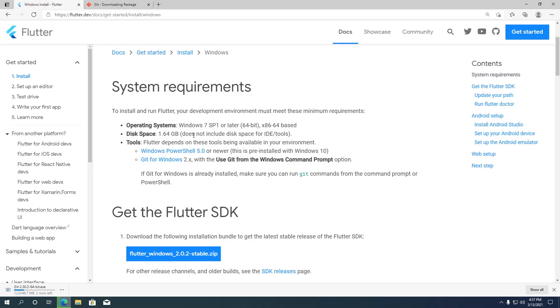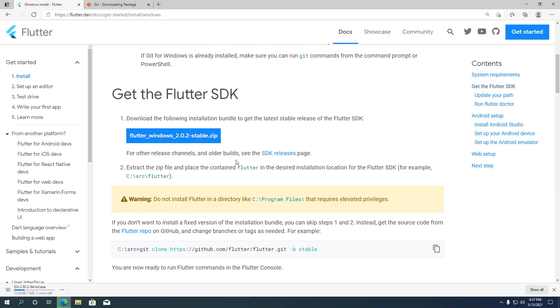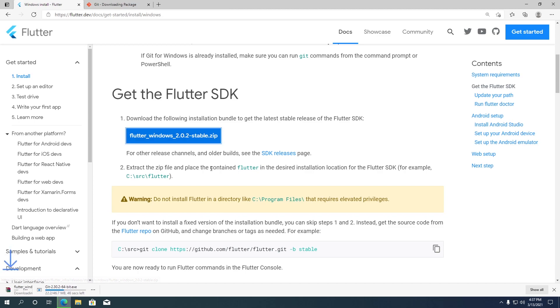The next step is downloading the SDK files. The SDK file contains the Dart SDK, Flutter command line tools, and all the necessary code you need to create Flutter apps. Click on the blue button to start the download.